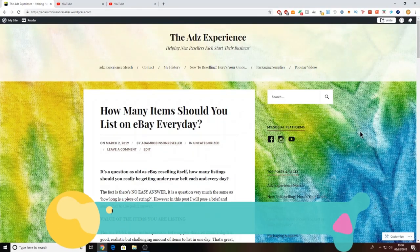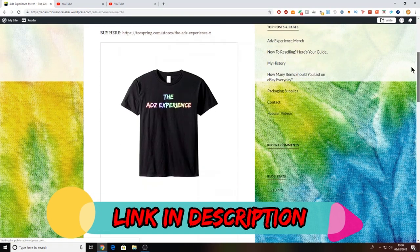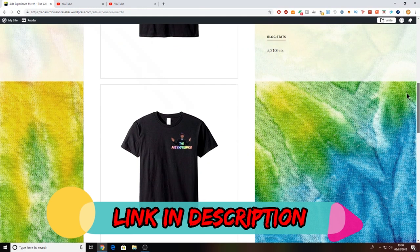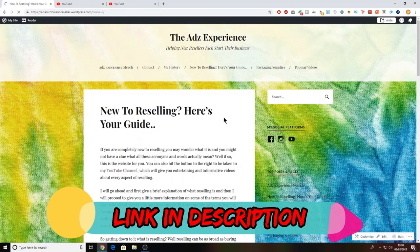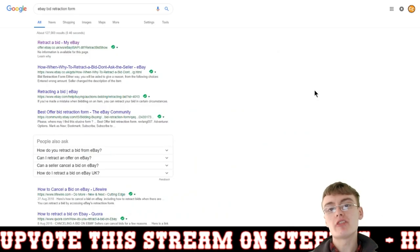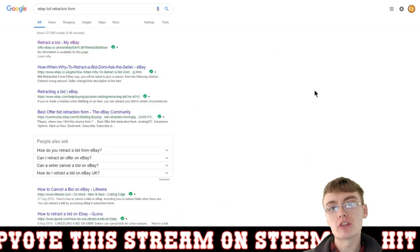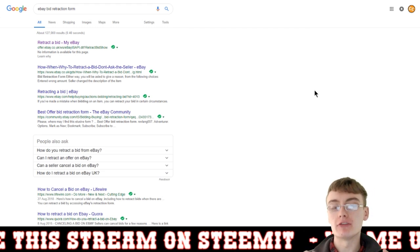Don't forget to check out the website, guys — it's updated weekly with new blog posts. Over there you can also check out my merch, which is now available for sale, and there's also a handy guide if you are new to reselling. Hi guys, so it's just a very quick tutorial today on how you can remove a bid from eBay using the bid retraction form.